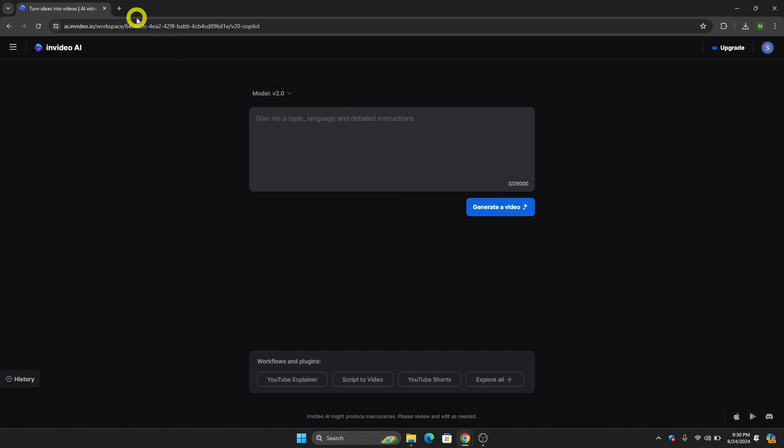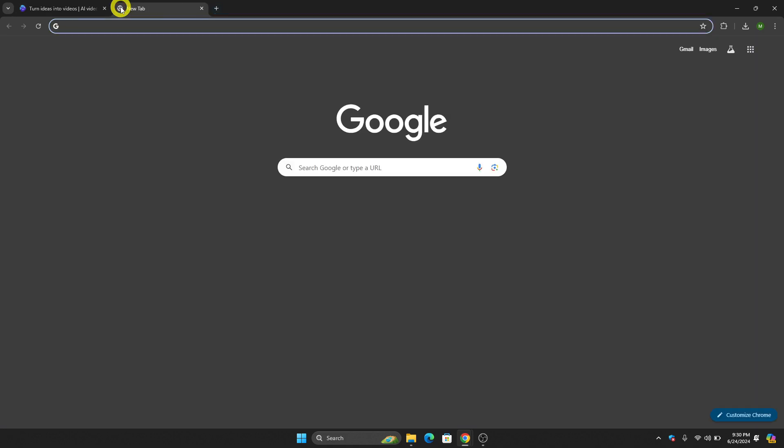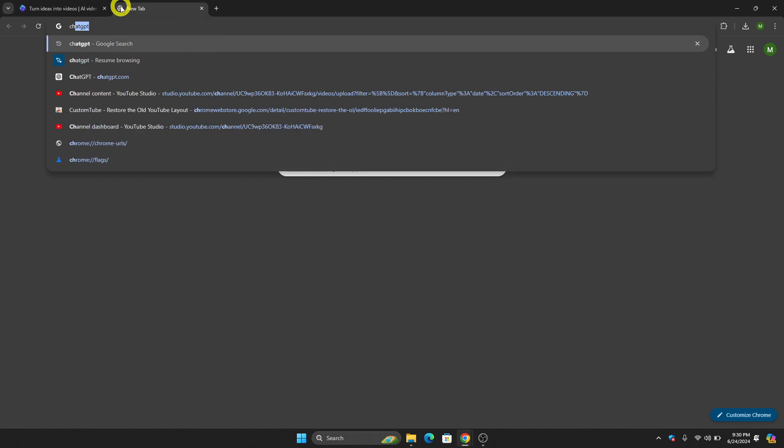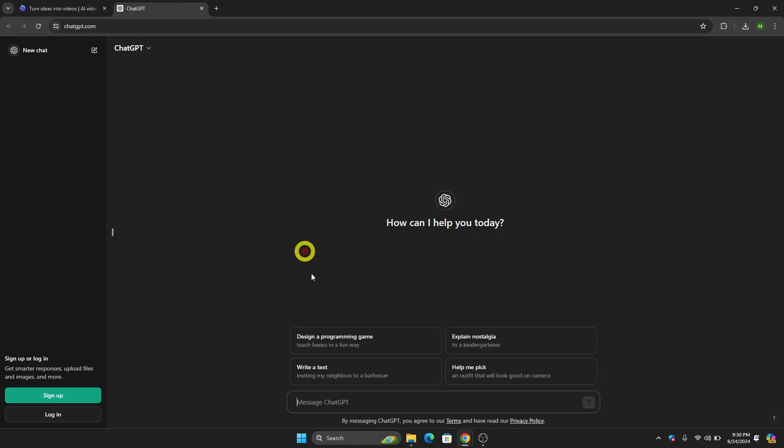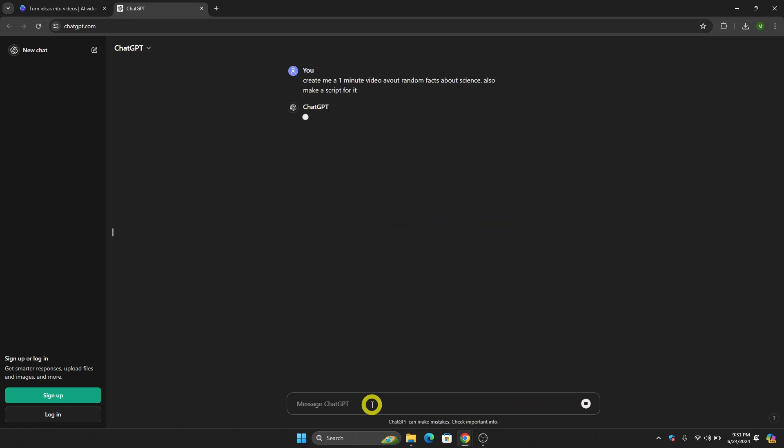The next thing we need to do is go to ChatGPT or any AI that you can use such as Gemini. Just go to ChatGPT and let's ask ChatGPT to create us a script about creating random facts about science.